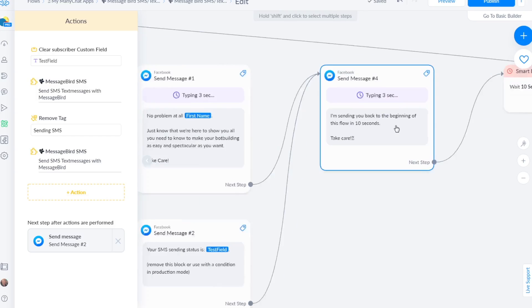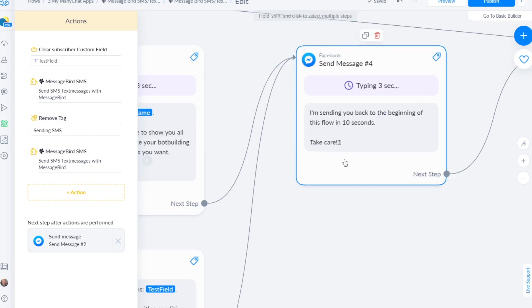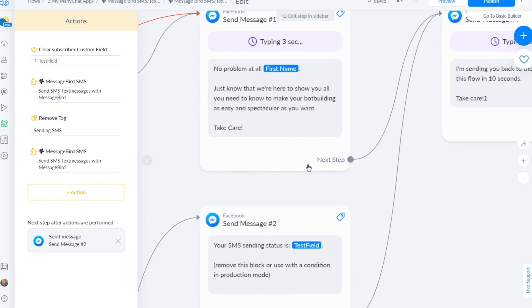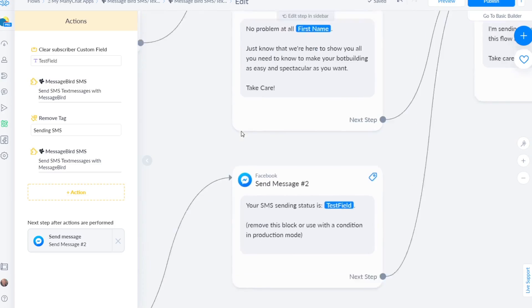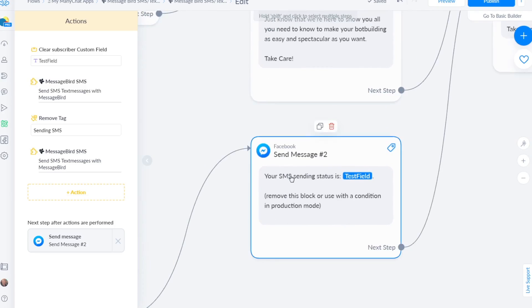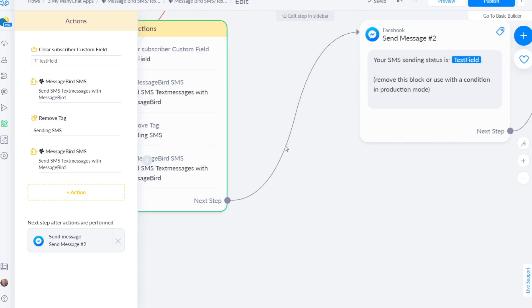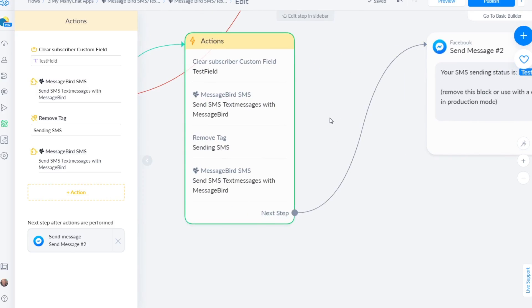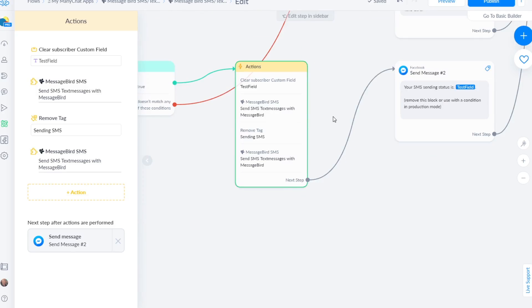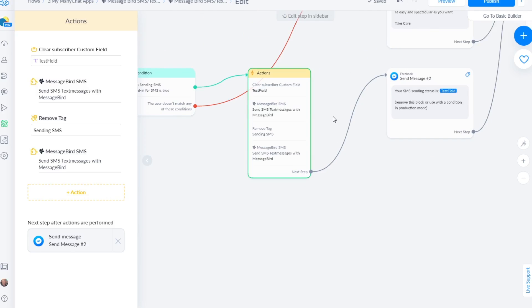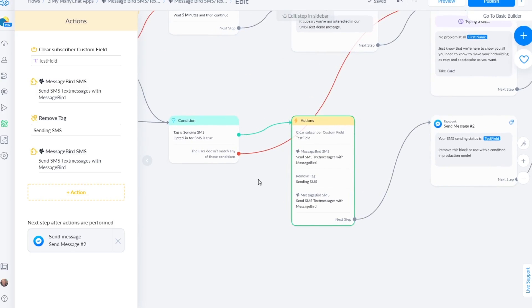The test that I was referring to is right here, the status. So your SMS sending status is and then it will say 'sent' right here, but you can use this custom user field in a condition and do anything you want with that, or you can just ignore it, whatever you want.